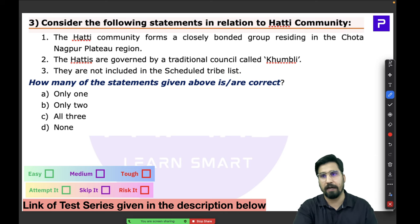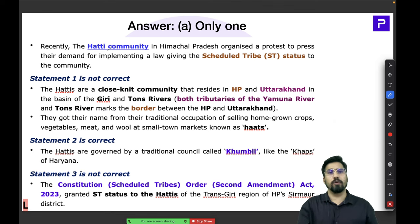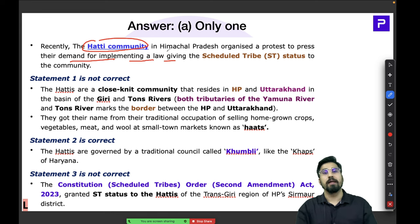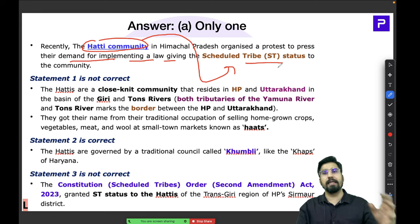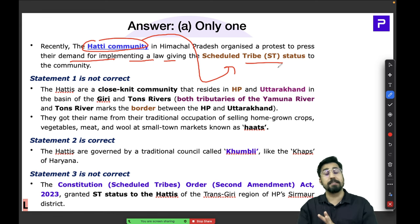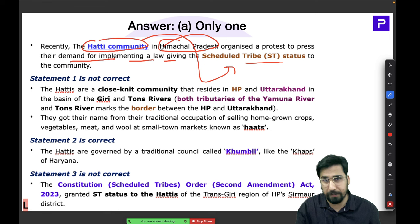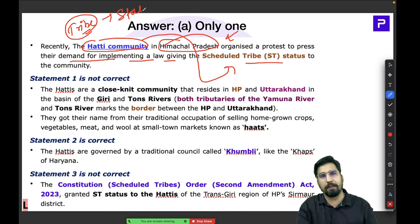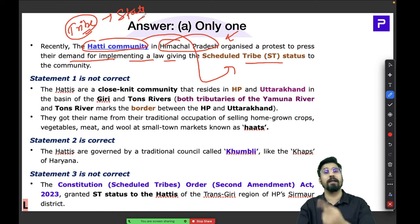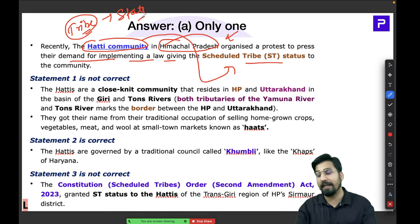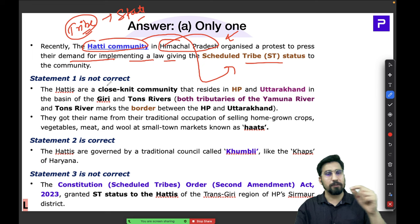The Hathi community was in the news because they were demanding the implementation of a law granting them Scheduled Tribe status. Initially they were not part of the ST list, but then the Hathi community was included. Importantly, this community belongs to Himachal Pradesh — always remember the tribe along with its state. Interestingly, they were included in the ST list just before the Vidhan Sabha elections of Himachal Pradesh.